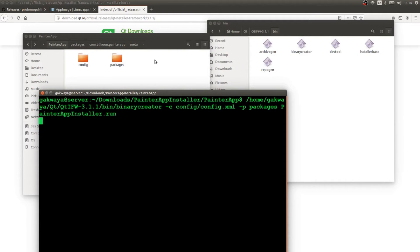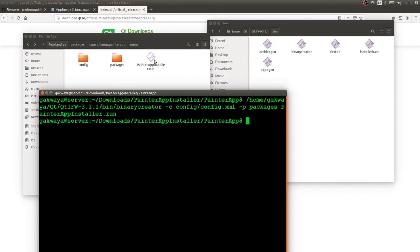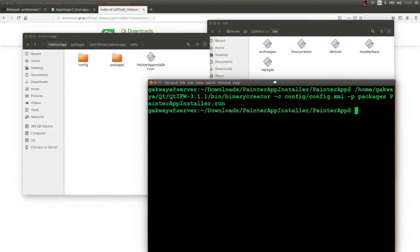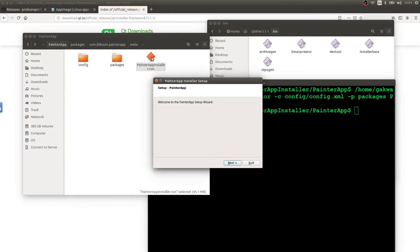After it finishes, we see our installer file appear. We can use it to install painter app on this computer. Clicking on it starts the install process — and this is pretty cool.